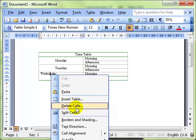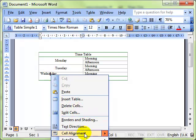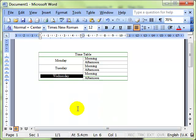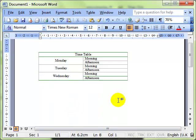That's just right clicking on the cell, drop down to cell alignment and there we have. That's really quite useful.